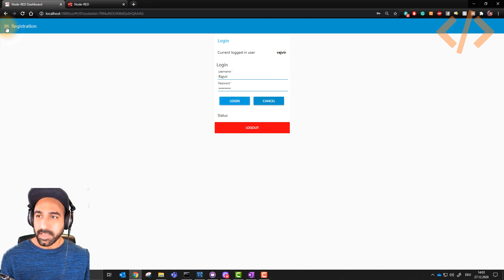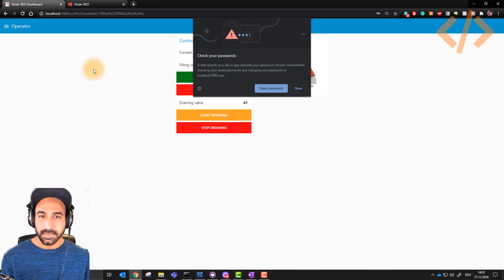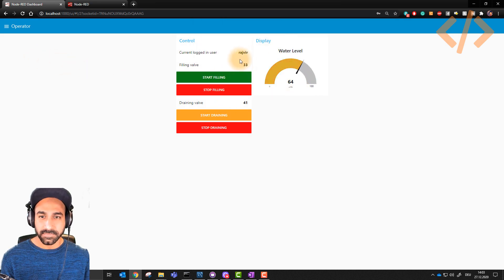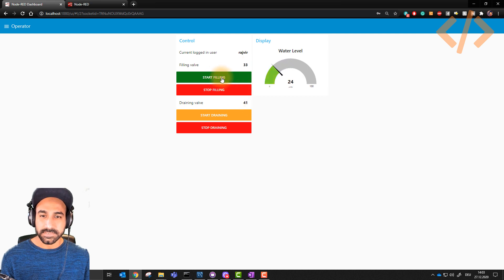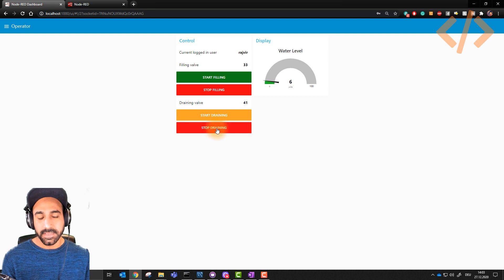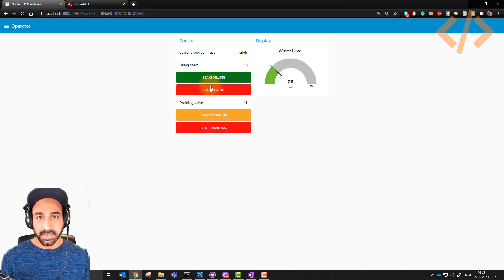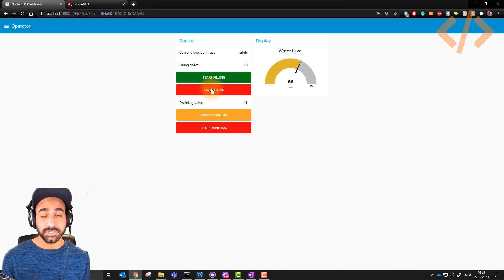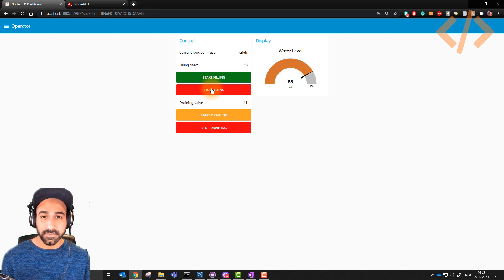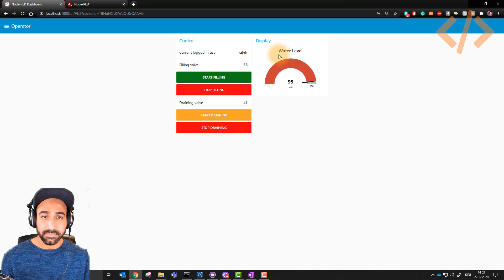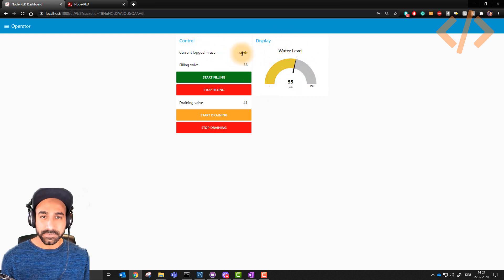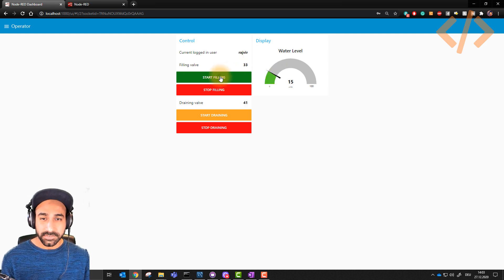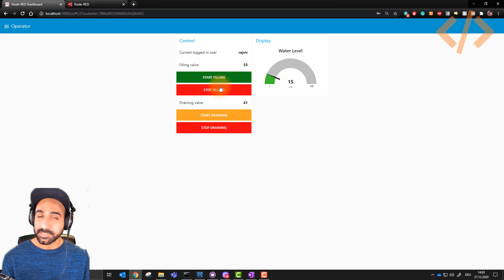If I go back here, now if I go to operator, I see more information. It says current user Rajveer, filling level, draining level, and I can do start filling, stop filling, start draining, stop draining. This is just a dummy for explanation of how you can hide or show information based on which user is logged in. If you recall when it was guest, I could only see the display. But now I am user Rajveer which I assigned as an operator. I can also start, stop, and do draining and filling as well.